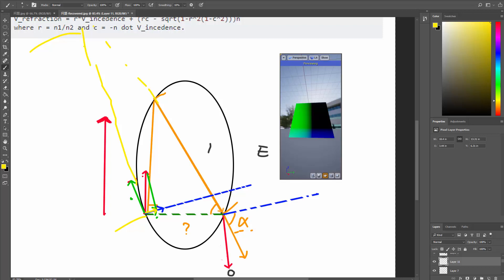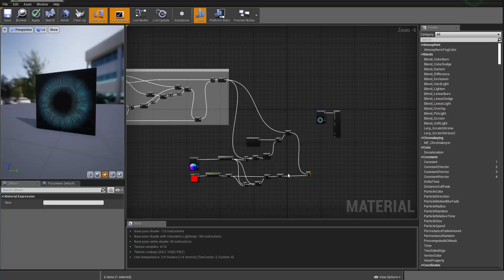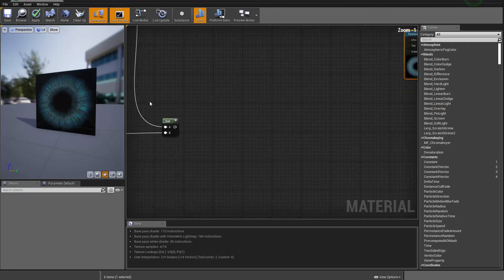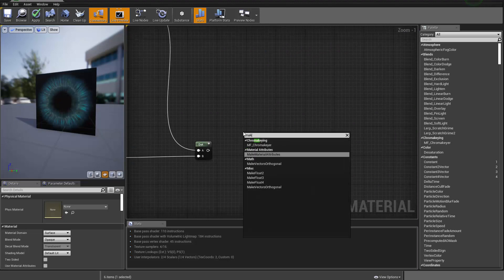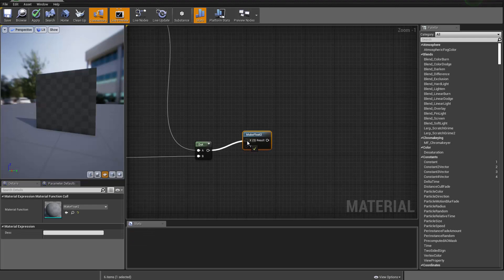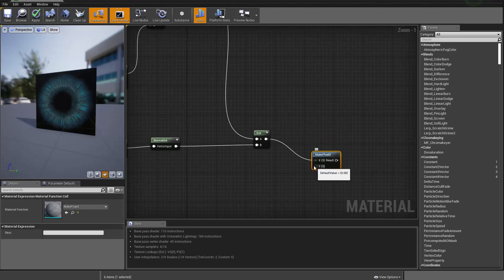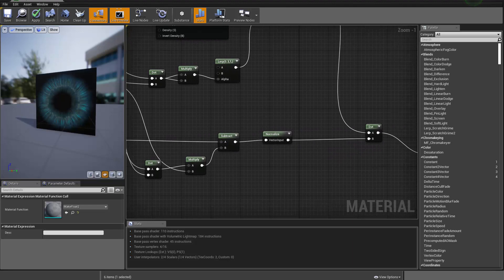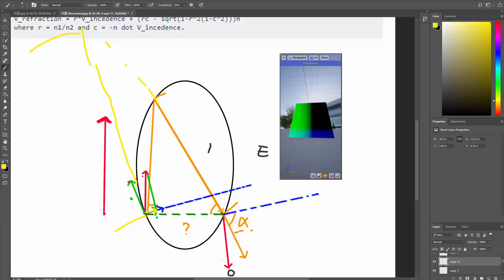So let me try to do that back in our Unreal graph. What I'm trying to do is create a Make Float2, where X will be the U direction offset, and Y is how much I want to shift my stuff on the V direction. To get the V direction we actually have to go back to the diagram — we want to calculate the one that is perpendicular.